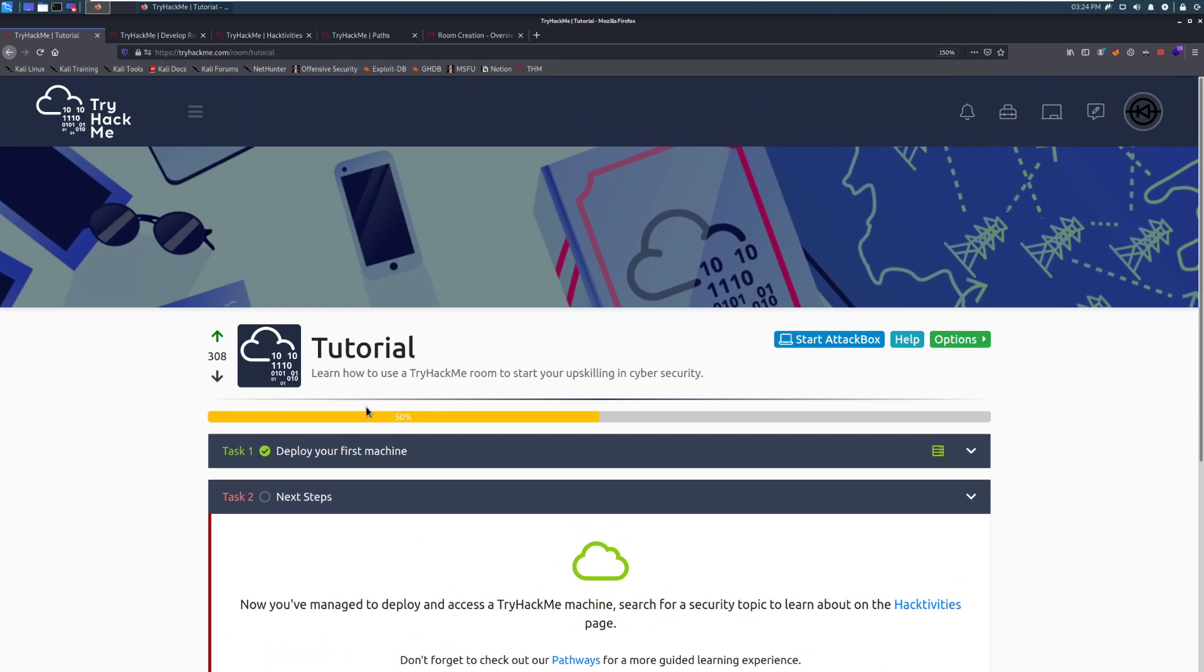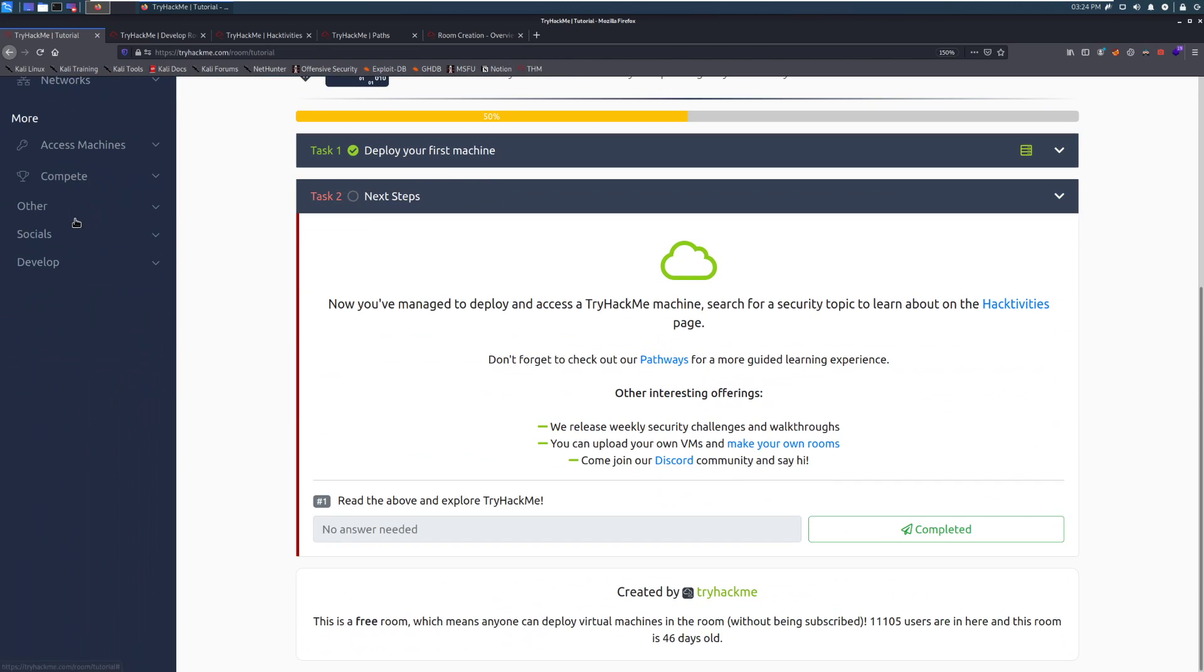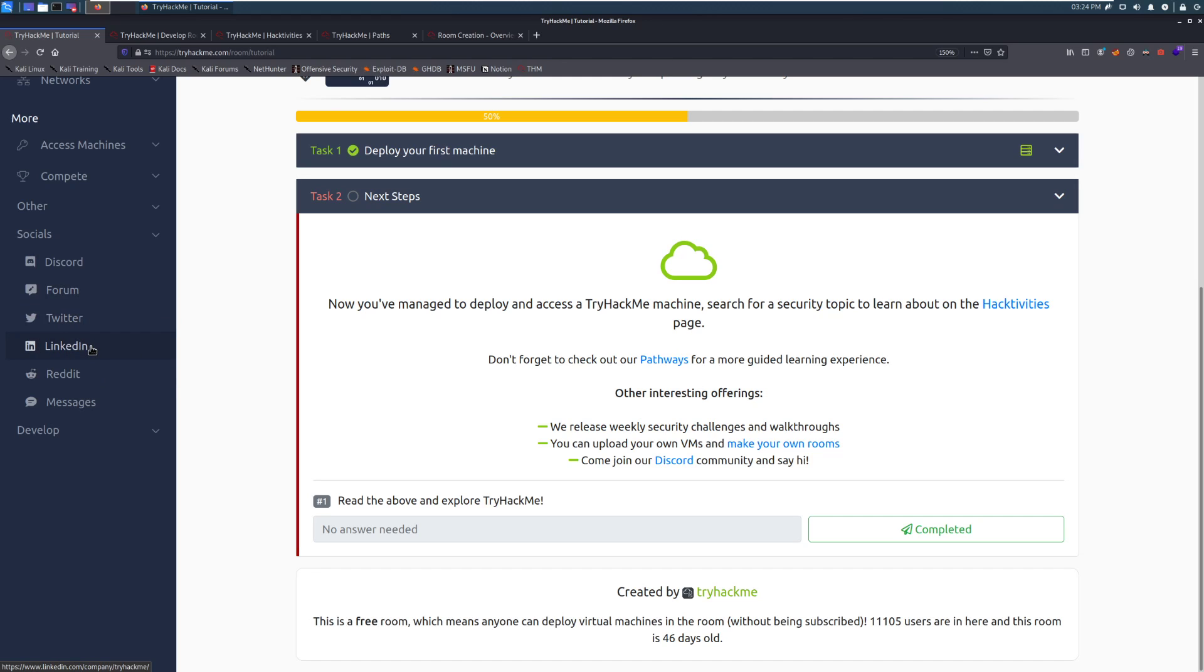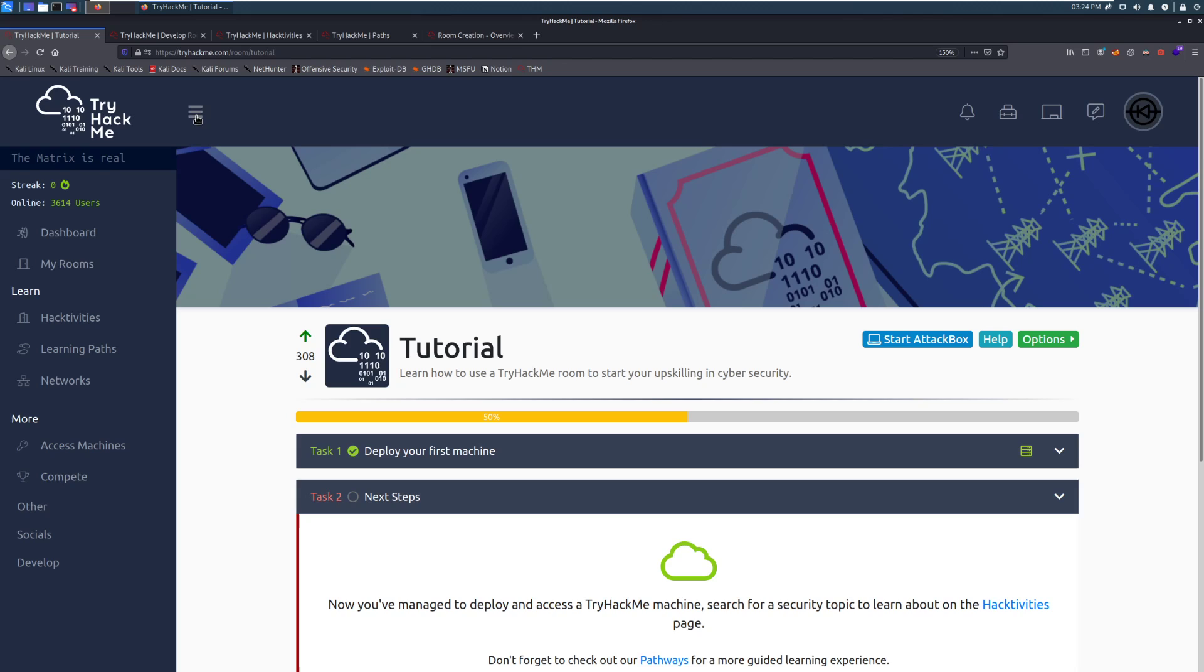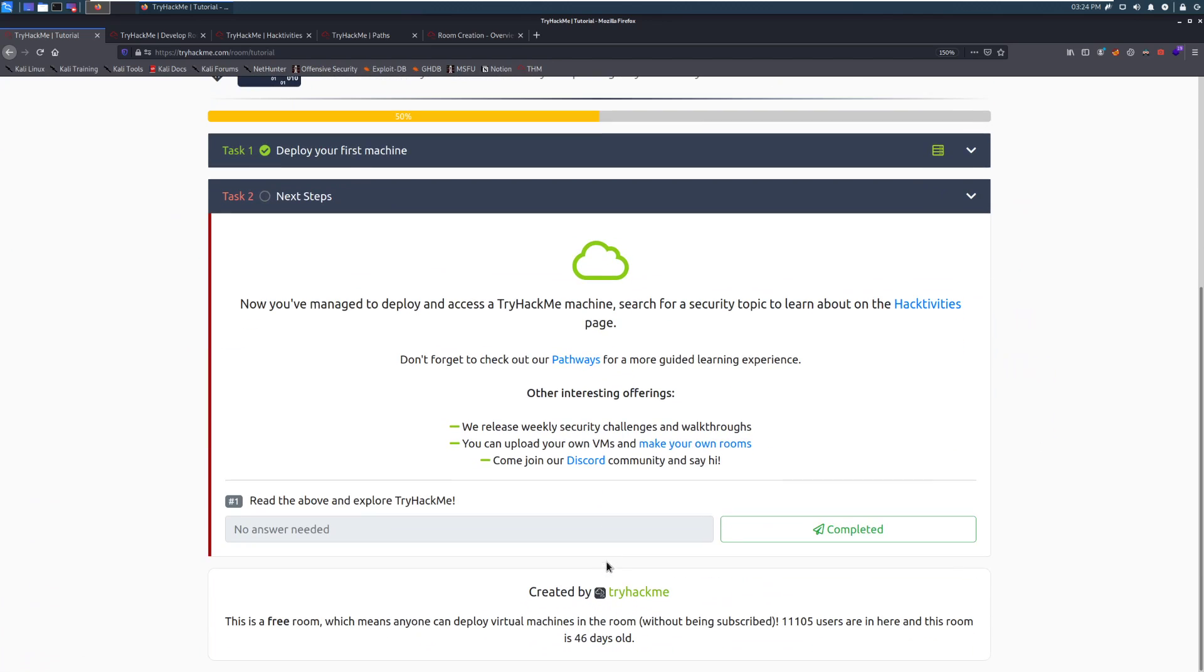Additionally, we have an official Twitter page. And if you go down over here to socials, you can see the Discord. We have a form where you can get help and talk to other members. We have the official Twitter. We have our LinkedIn, the subreddit. And then you can message other members here as well. However, if you are stuck on something, I do recommend joining the Discord. That is going to be the best place to get help.